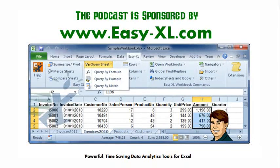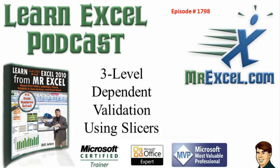MrExcel Podcast is sponsored by Easy-XL. Learn Excel from MrExcel Podcast, Episode 1798, 3-Level Dependent Validation Using Slicers.